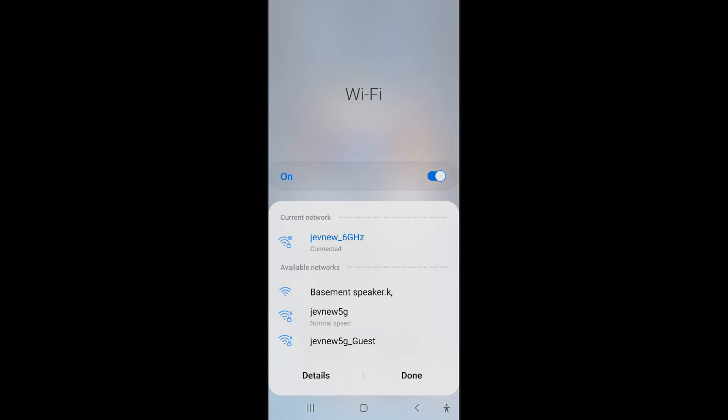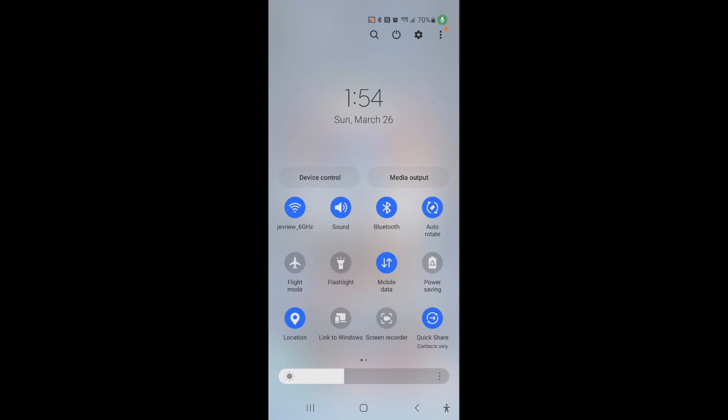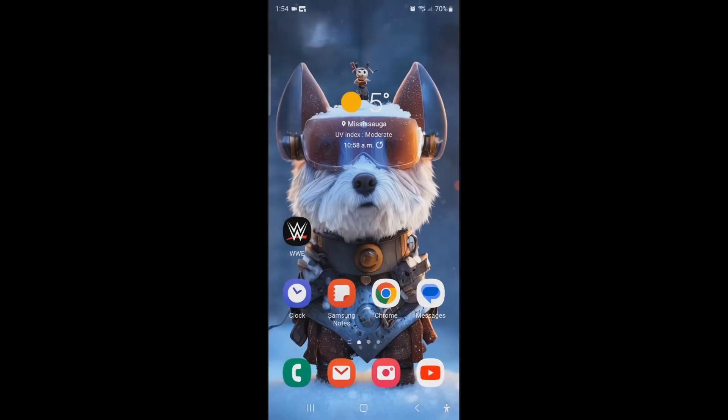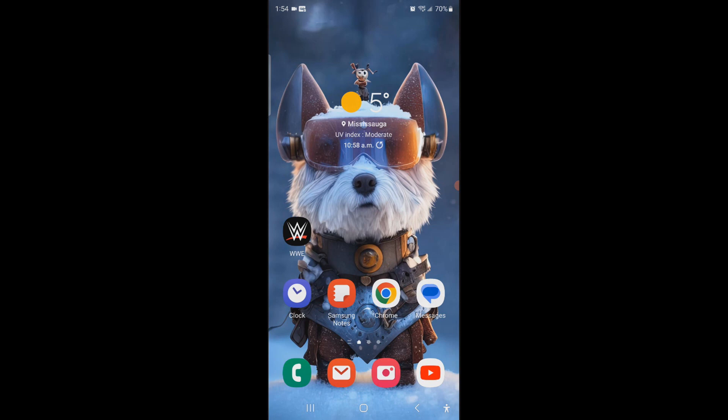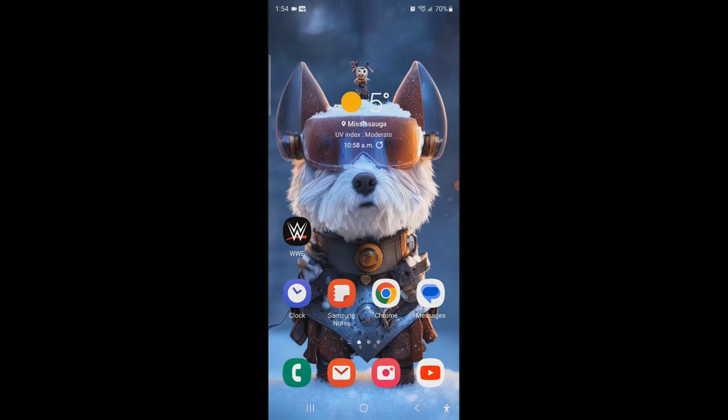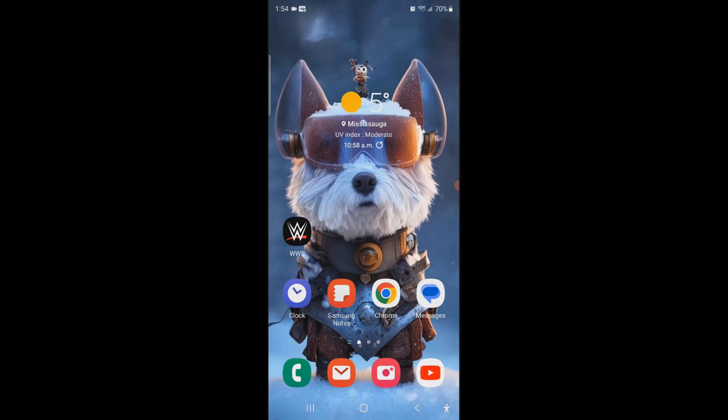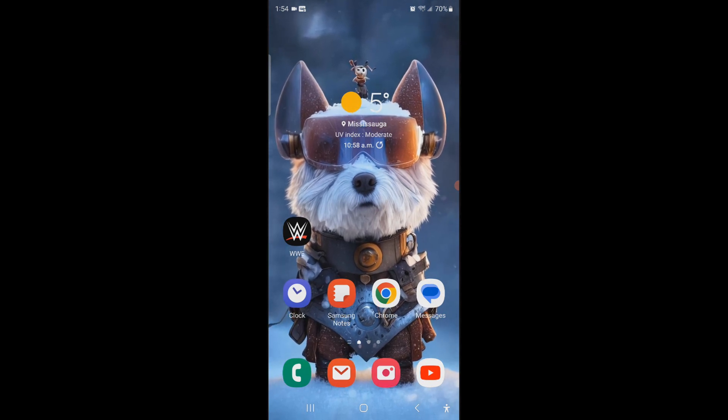It says 5G because I didn't change the username, but in reality it's just 2.4 gigahertz. So you can play around with that, but that's how you would set it up separately. If you don't care about that, then you don't have to do any of that what I did, other than turn on the 6E.